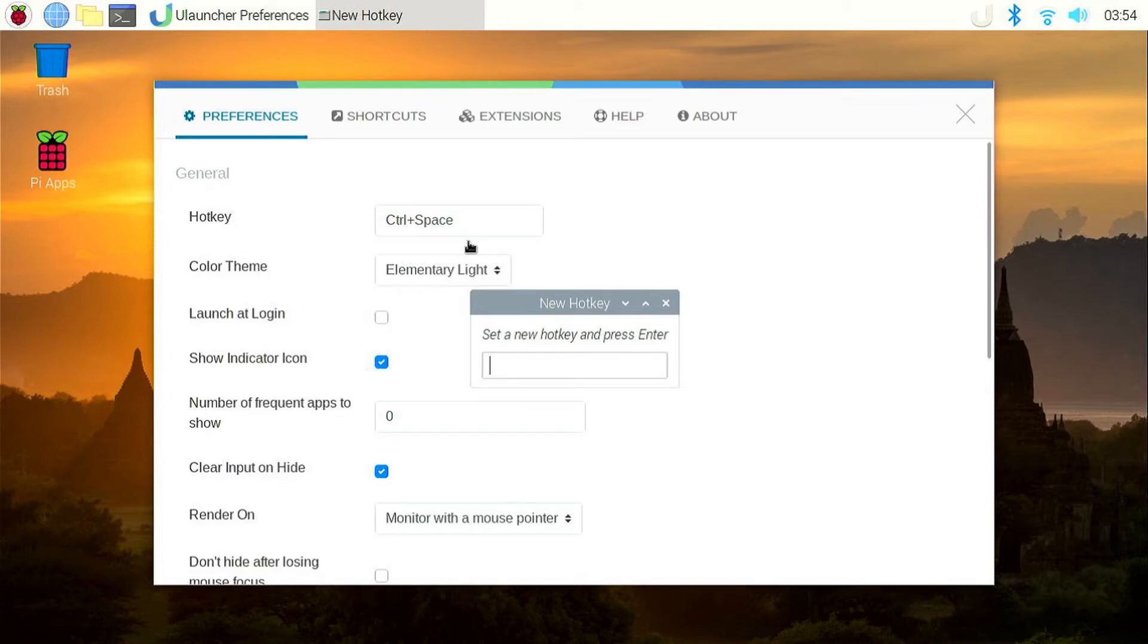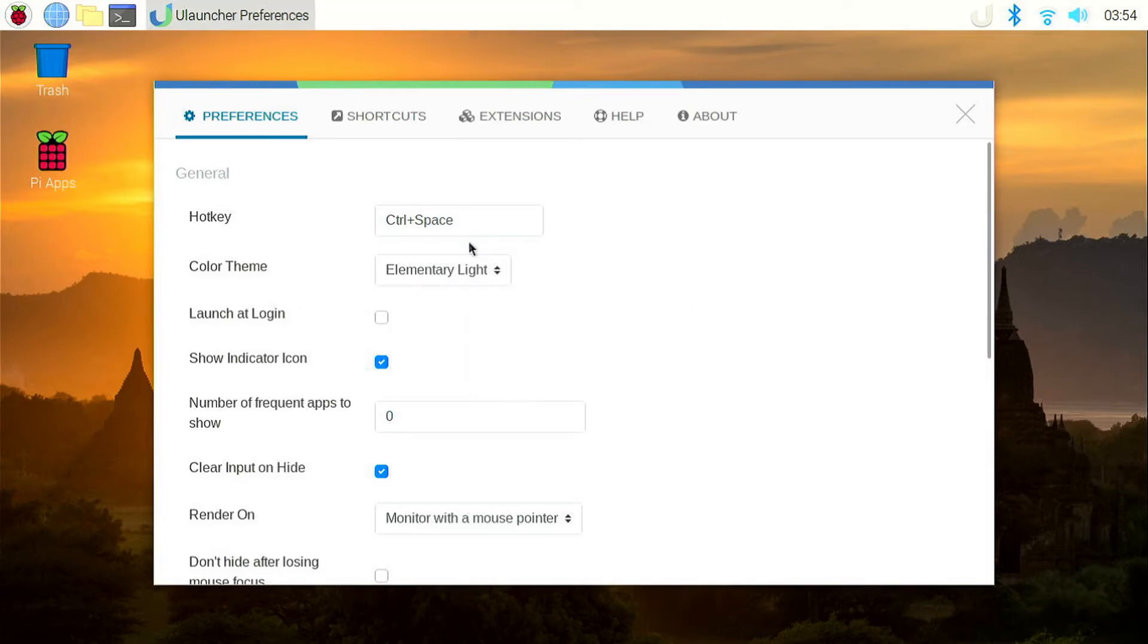You can see the keyboard shortcut appears. And then you can click enter. So now, if I click ctrl alt u, uLauncher launches.